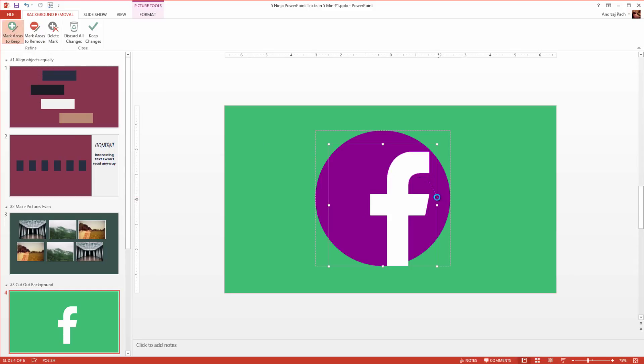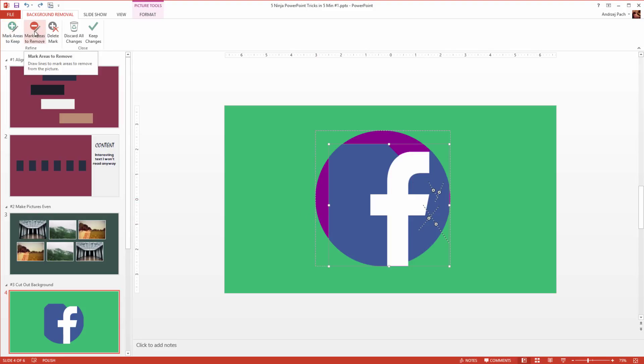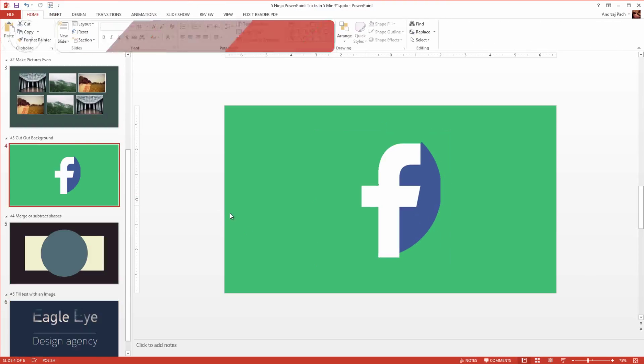Well this is a tool, it's not perfect, but by marking the areas to keep, you can mark as long as you get your desired effect. As you see PowerPoint is sometimes going crazy, so you need to select mark areas to remove and mark those areas again. Now I would get rid of the background by selecting keep changes.